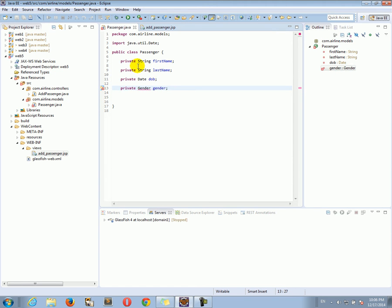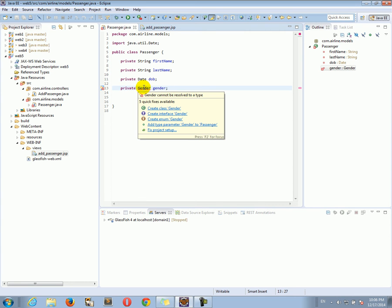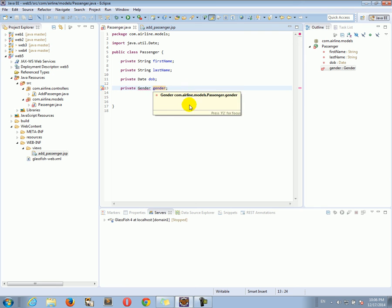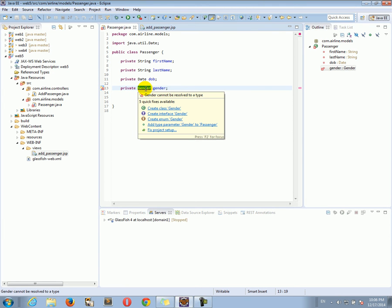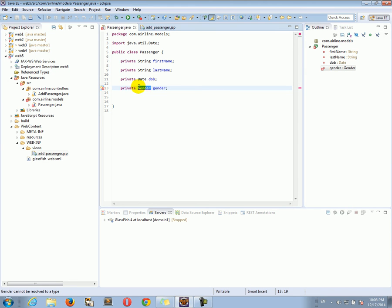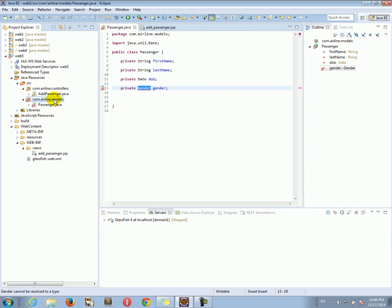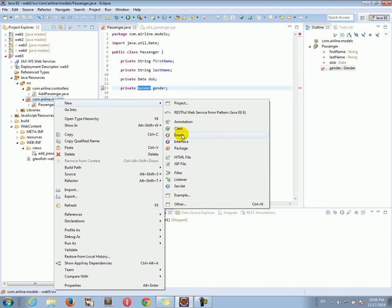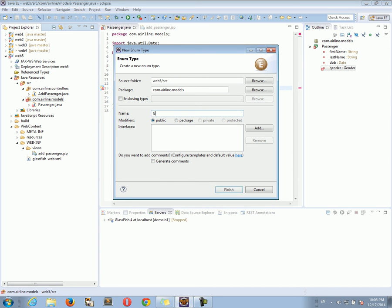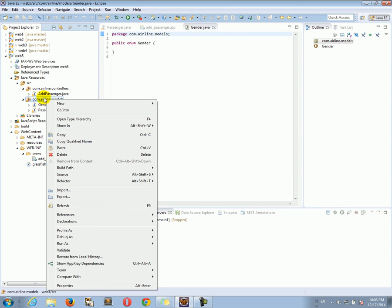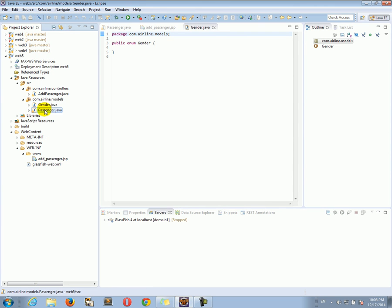Gender is a little special — it's not a primitive. Here I'm declaring that the property gender is of type Gender class. This looks a little strange, and in the fixes available Eclipse suggests that we create an enumeration for gender, and that is what we will do. I'll create an enum — I'll explain what it is in a moment. I created the enum by right-clicking, then New, then Enum.